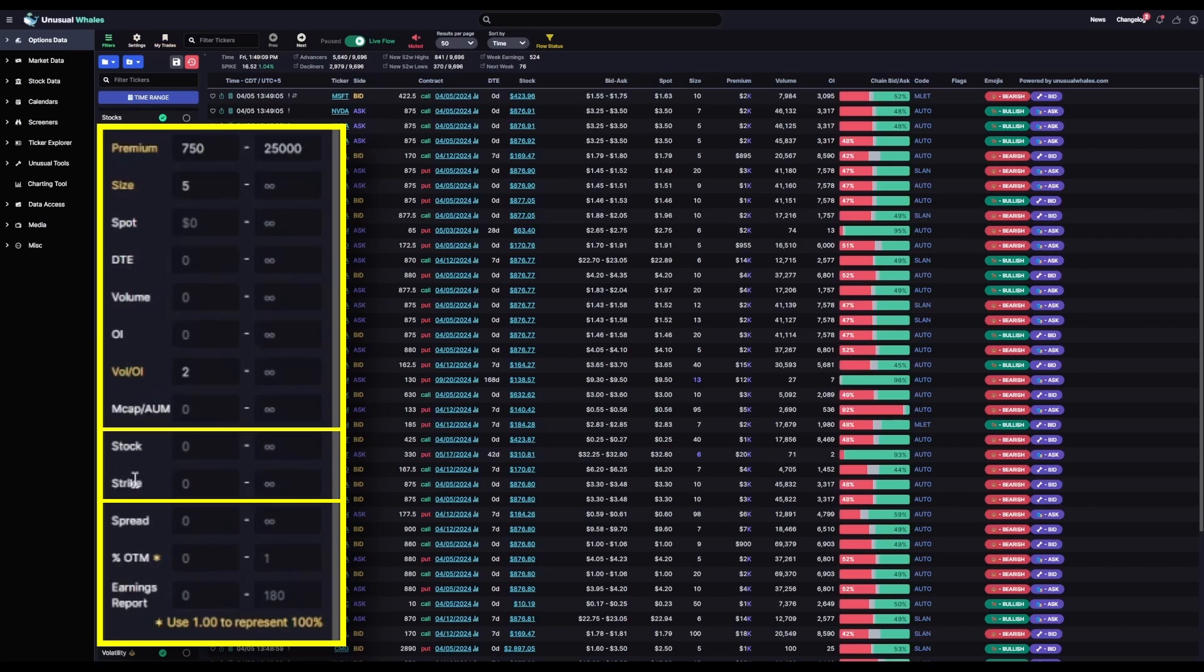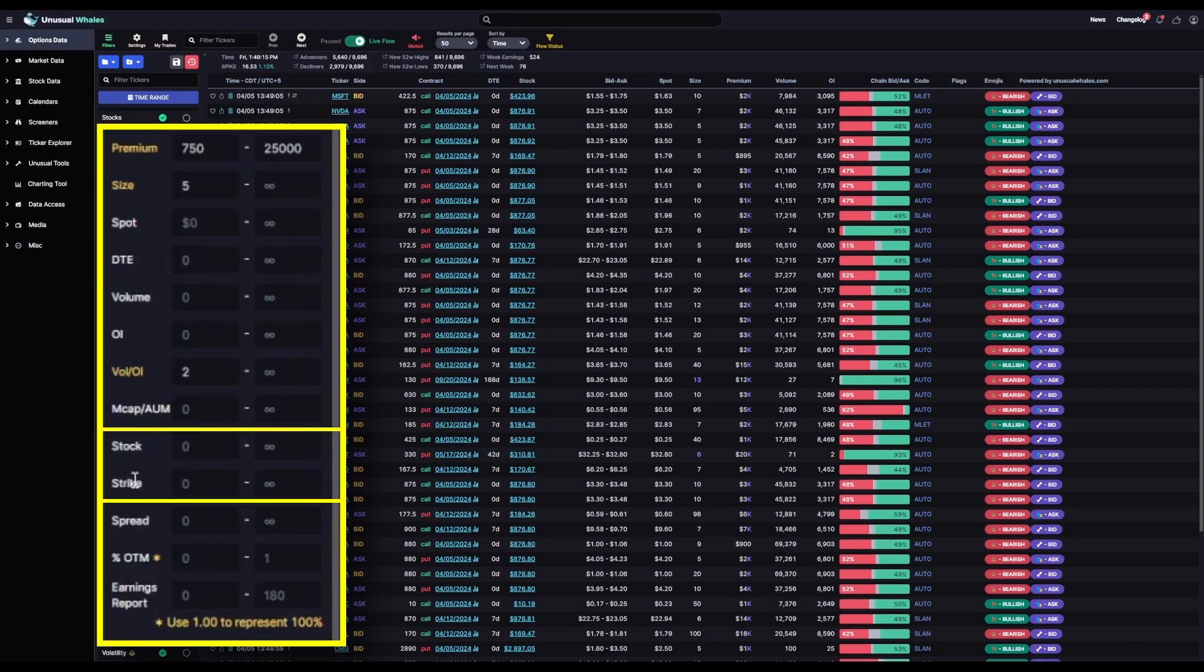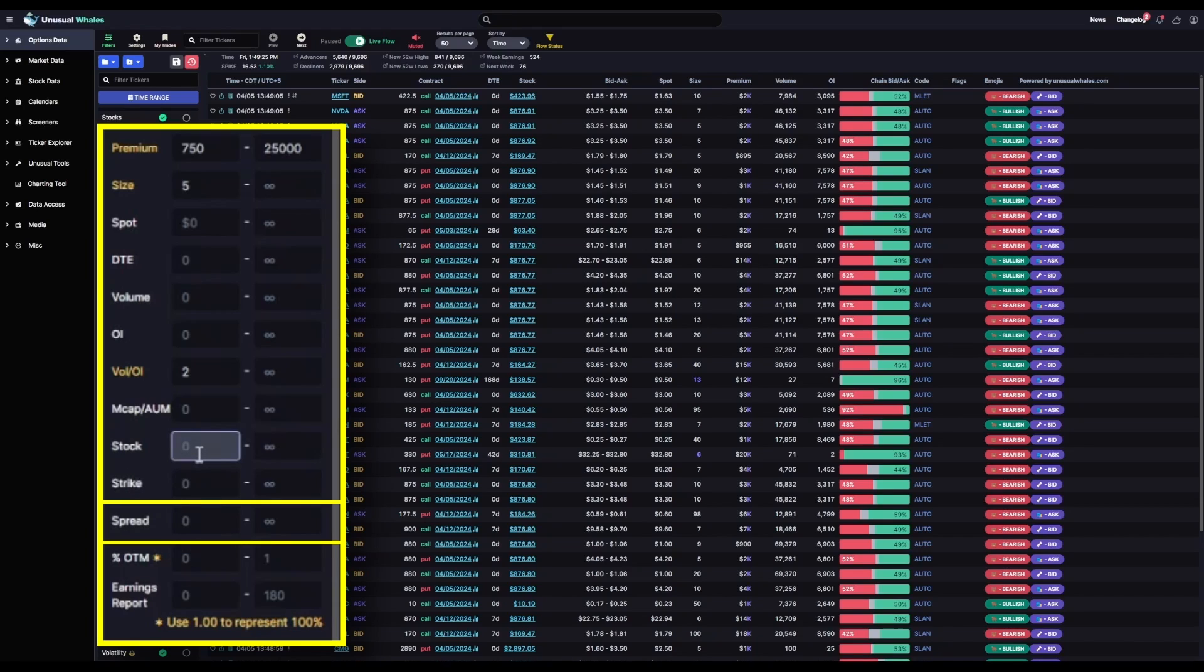Stock and strike, I'll also leave blank for this filter because I don't want to limit my feed to just one option strike range or just one stock price. I'm not concerned with the bid ask spread range either. Again, you can further fine tune your feed with these to limit the results to a specific spread range, but we won't for this one.